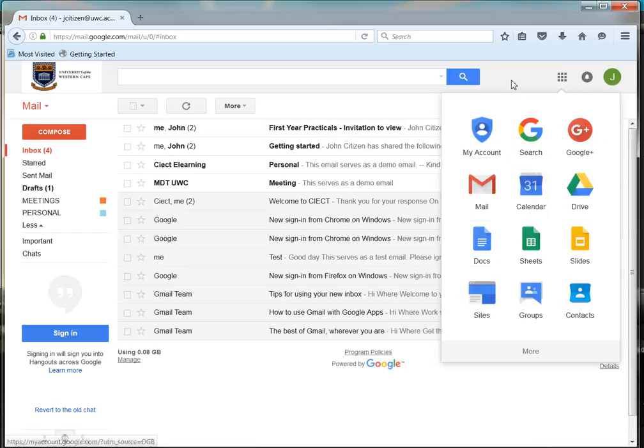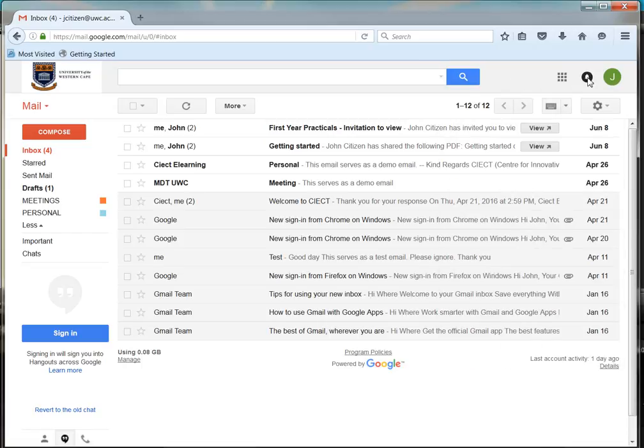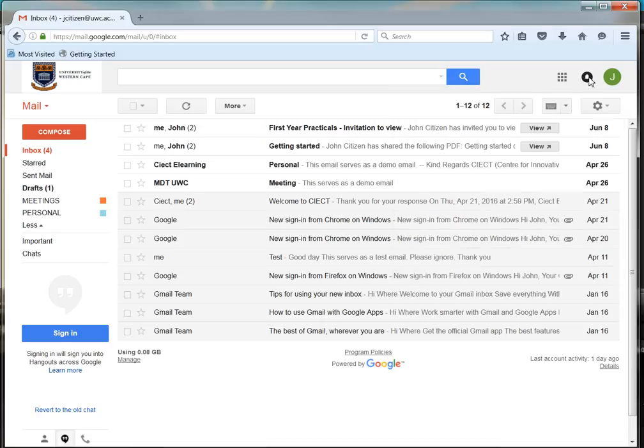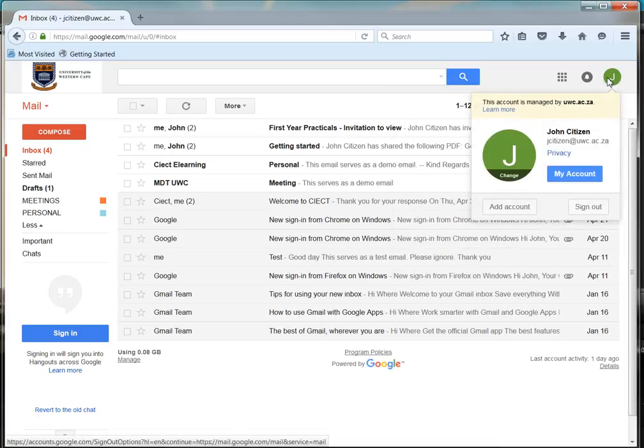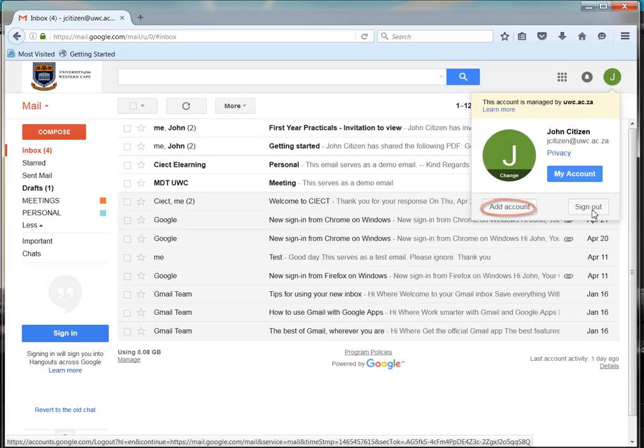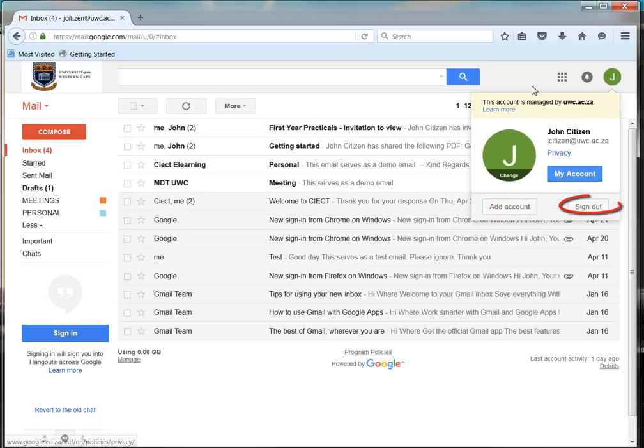The bell icon is where you will find your Google notifications. Next to the bell icon is the user's image. Click on the image and you can link your other Google accounts by clicking Add Account or you can sign out.